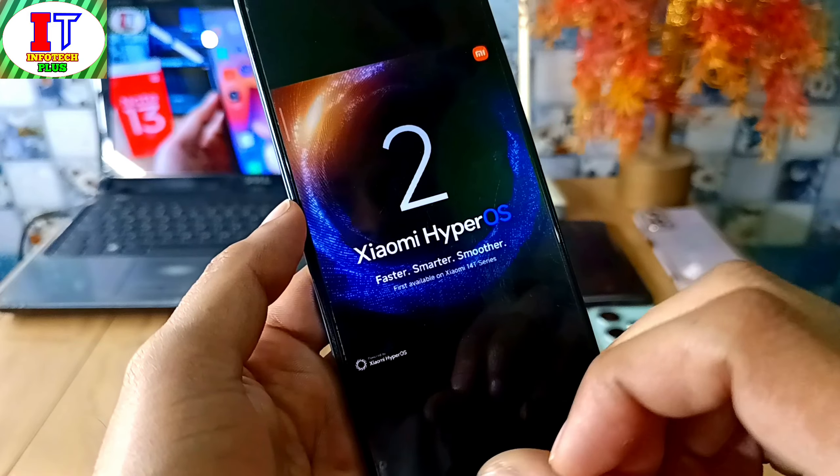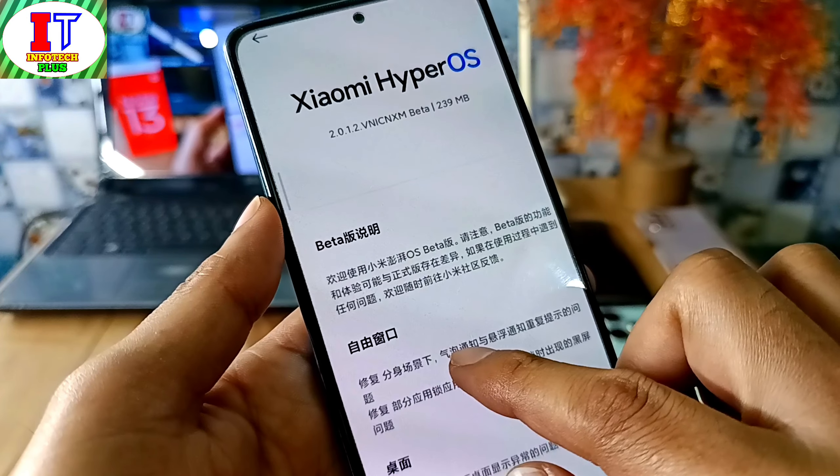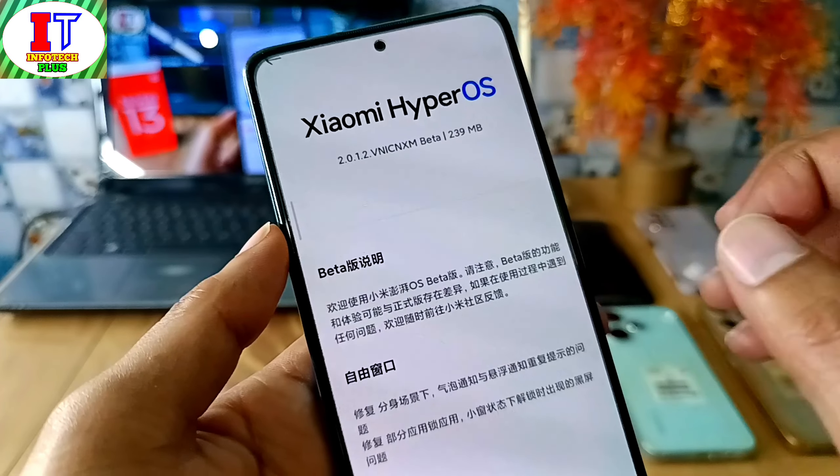Here I am going to talk about the first device. You can see that Xiaomi Mix Fold 4 and Mix Fold Flip — for both devices, there are two new updates: HyperOS 2.0 beta updates. You can check the versions: 2.0.1.3, which is 346 MB, released from Beta Forums. The other update is 2.0.1.2, which is 239 MB.